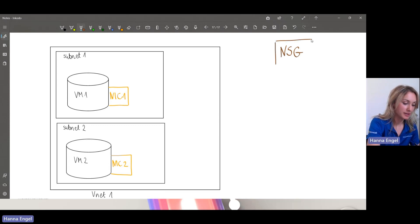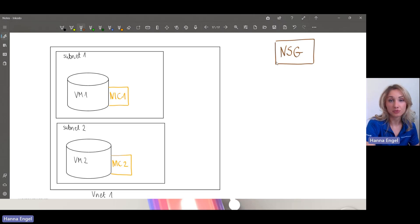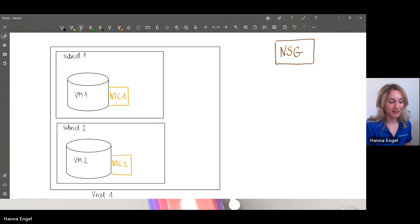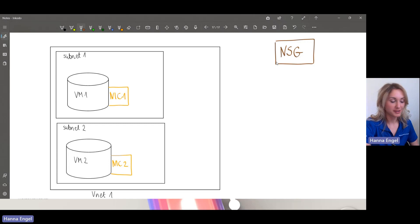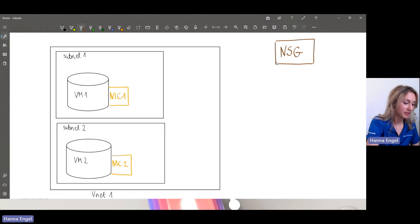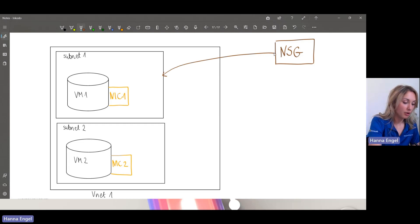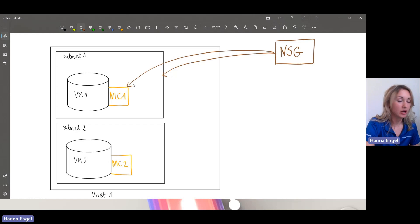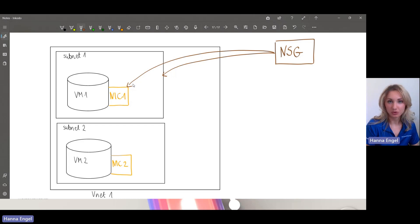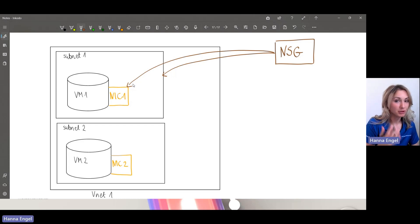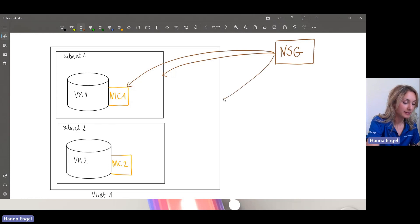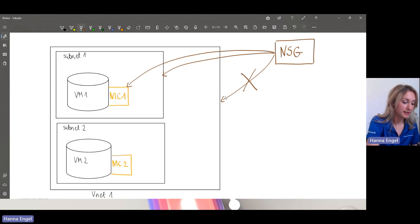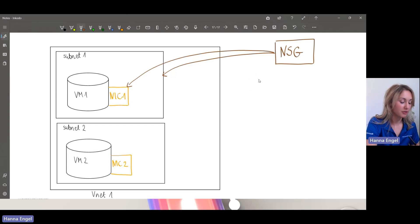So we have our NSG, let's say created with the default rules only. And now to what can we assign our NSG? Do you know? We have two options. The first one, we can assign an NSG on the level of a subnet. And that's the recommended option. Or we can choose to assign an NSG on a NIC level of the level of a NIC of a specific virtual machine. NIC network interface card. So it's important to remember that we do not assign NSG on the level of the VNet. This is not the case. We assign NSG on the level of a subnet or on the level of a NIC.